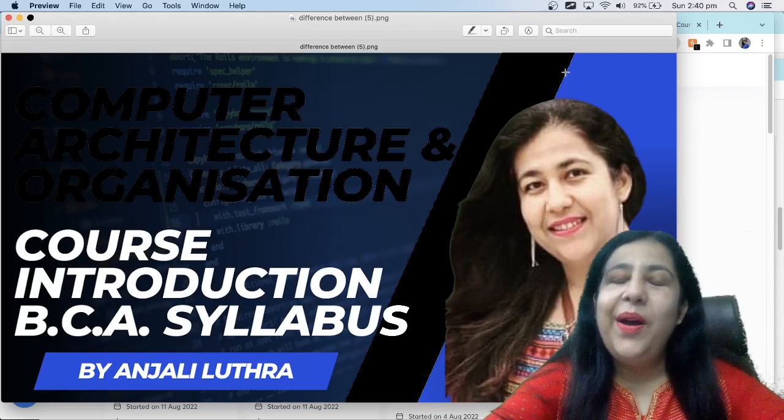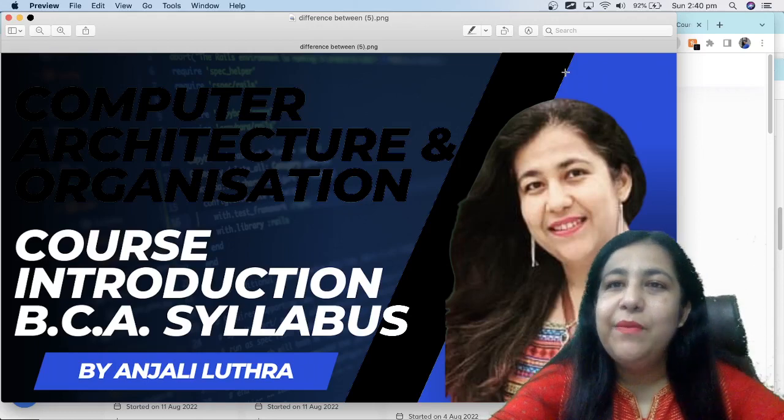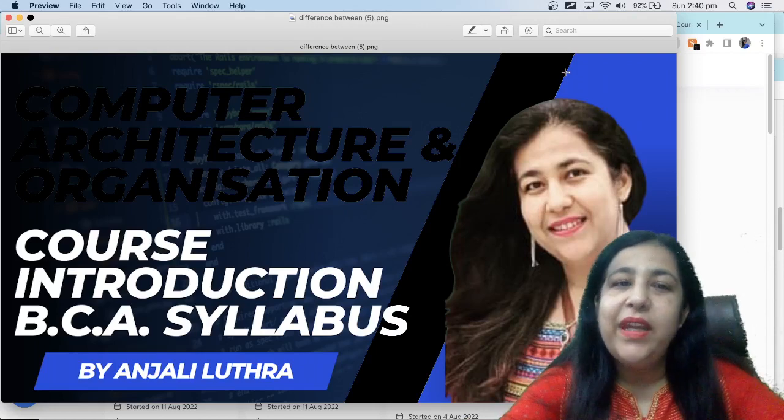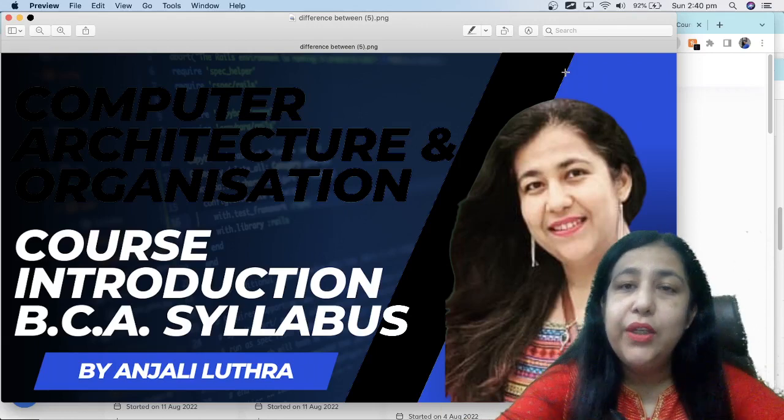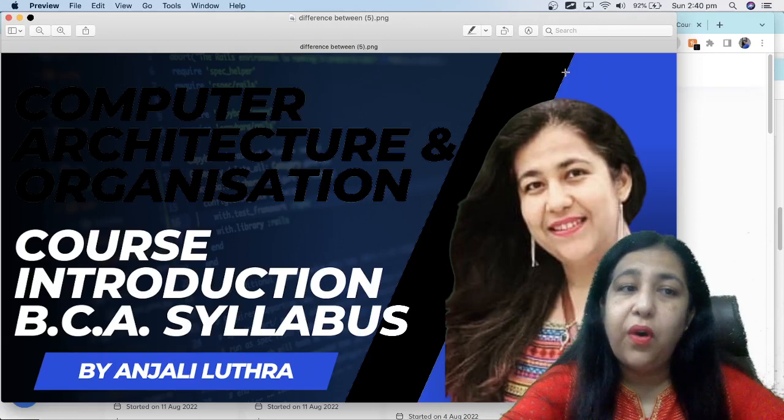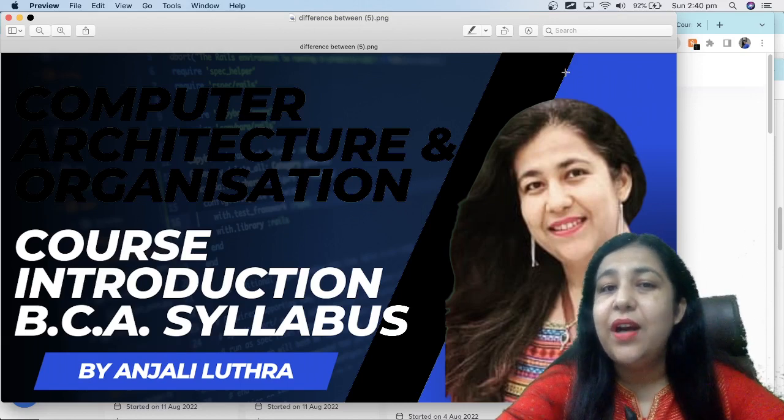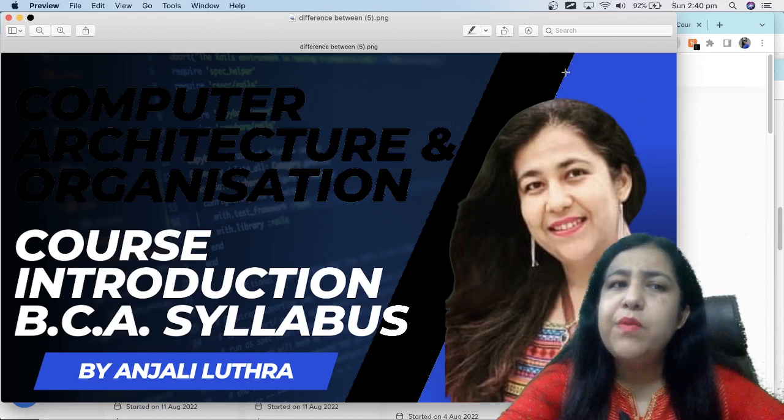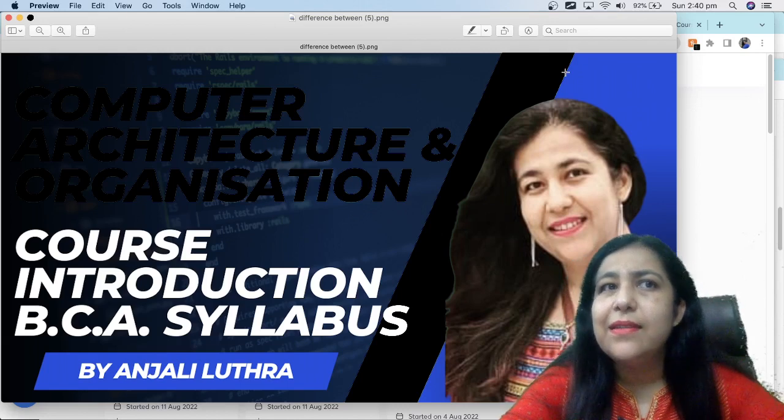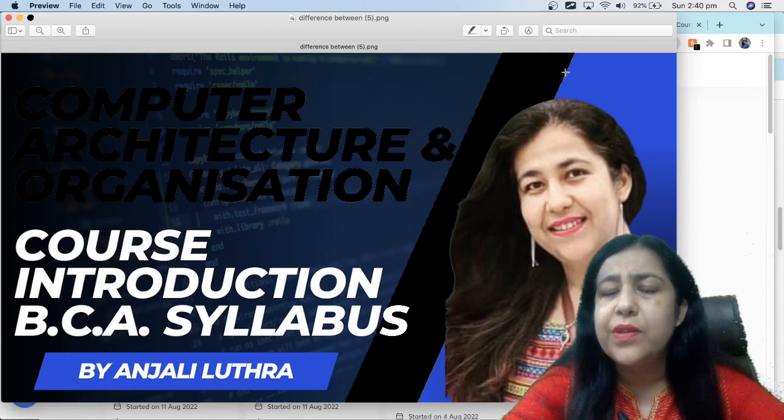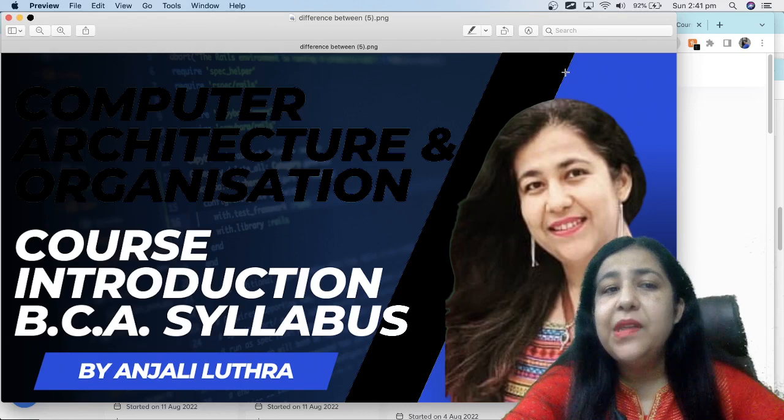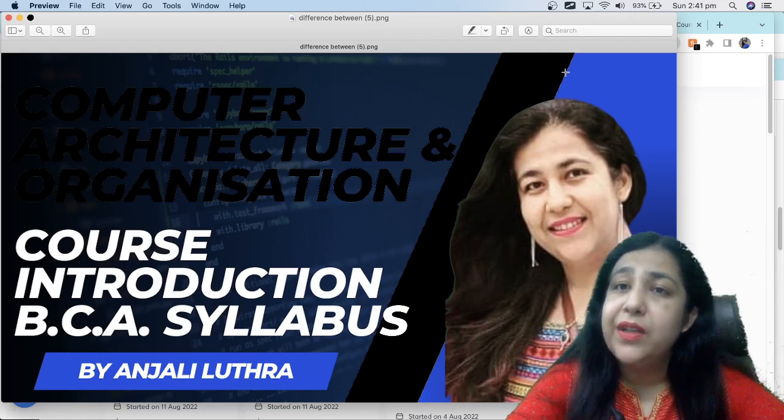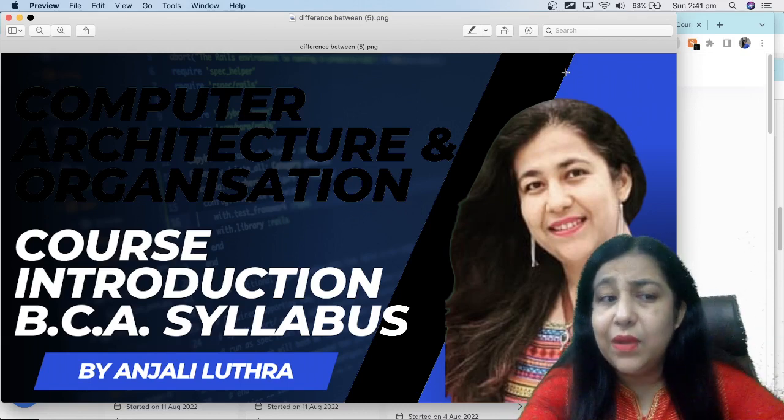Hi all, this is Anjali and welcome to my channel. Today I am going to introduce a new series which is for computer architecture and organization. Many people call it CAO and some people call it COA. Computer organization and architecture or computer architecture and organization, it's one and the same thing.